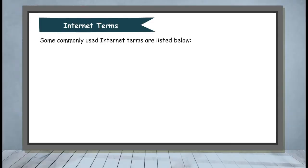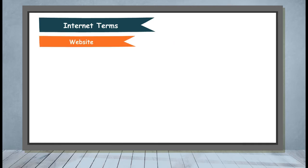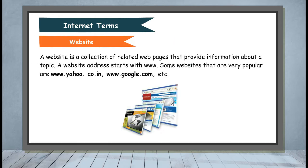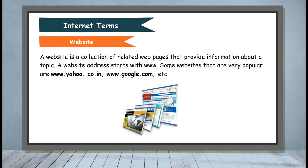Internet Terms. Some commonly used internet terms are listed below. Website: A website is a collection of related web pages that provide information about a topic. A website address starts with www. Some websites that are very popular are www.yahoo.co.in or www.google.com etc.